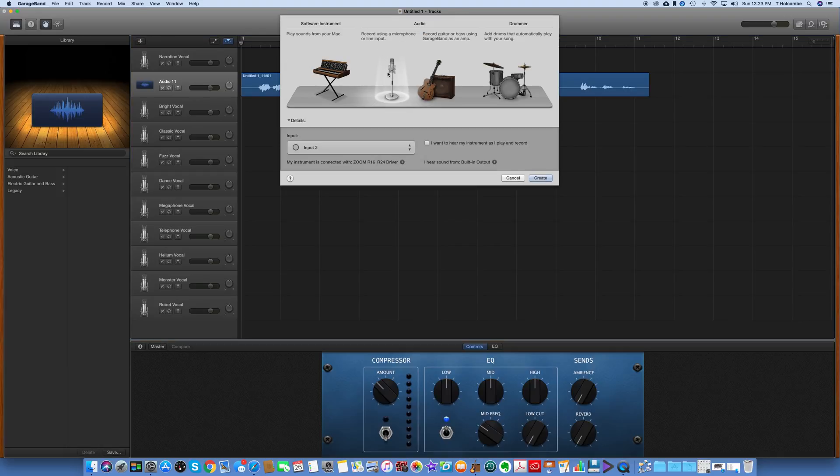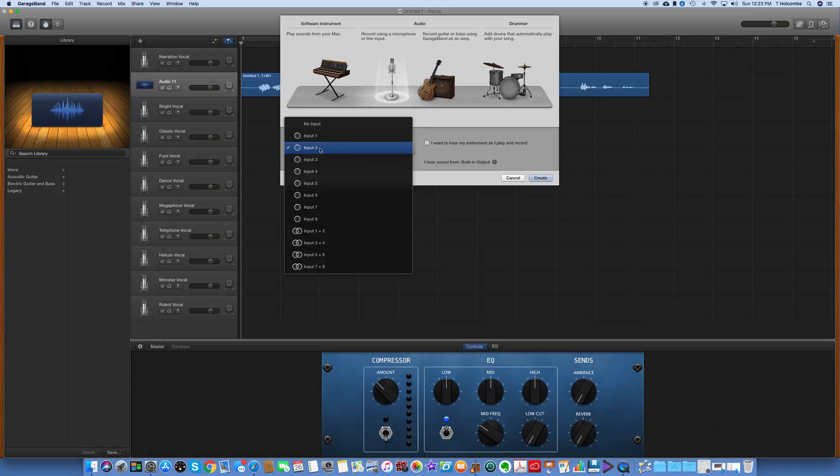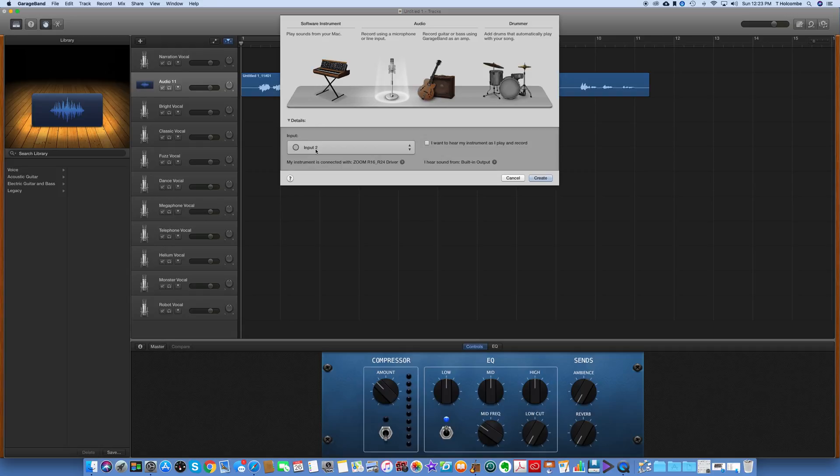I clicked on the microphone thing, and then you want to make sure that it's adding the input 2, so that's going to pull it from input 2 on the R24, and then made sure that it was connected to the R24, and said Create.